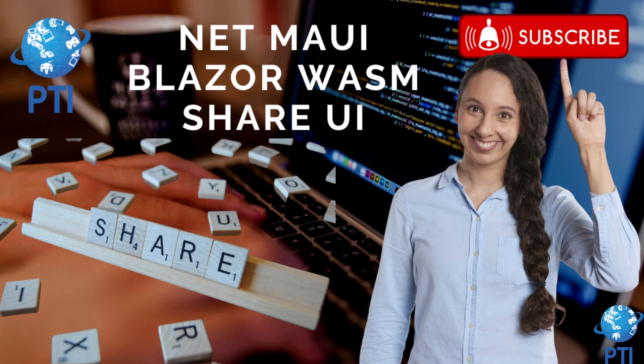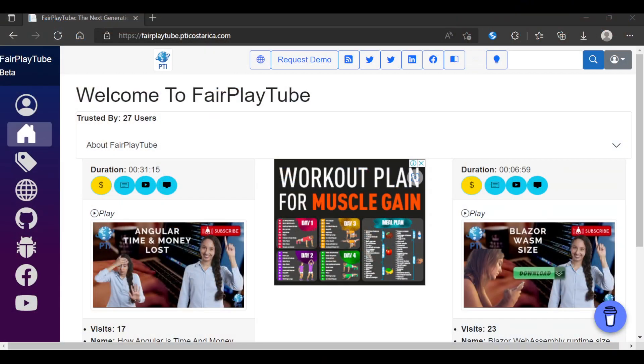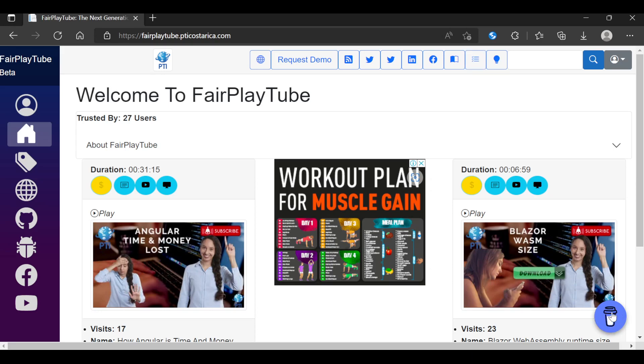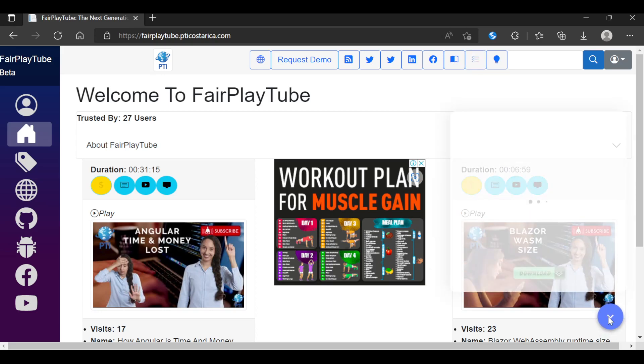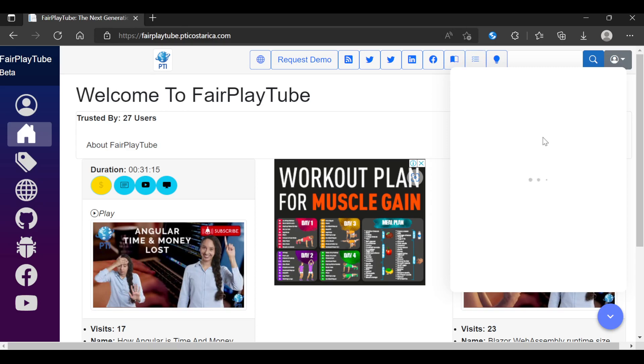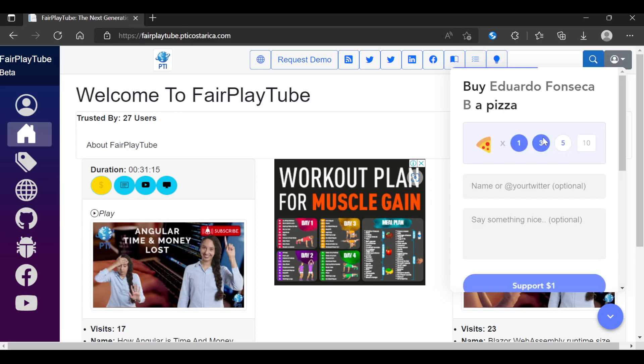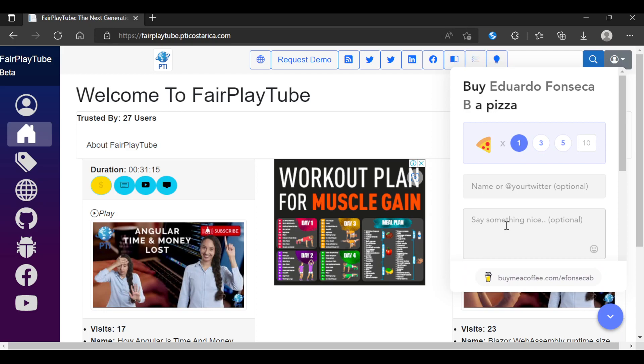It can also probably be done with Blazor server too and MAUI. So let's start. Before we continue, please remember to visit fairplaytube.btiecostarica.com, click the buy me a coffee icon and select a donation of your preference. This will help us keep the videos and products free for you.